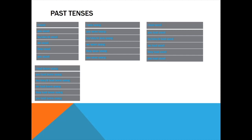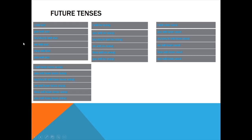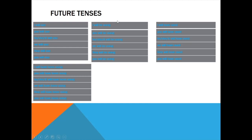Next, let's go to future tenses. Future indefinite: I will use, we will use, you will use, he/she/it will use, they will use, you will use. Future continuous: I will be using, you will be using, we will be using, they will be using, you will be using.